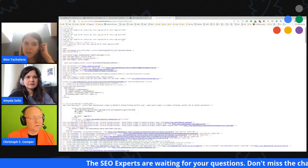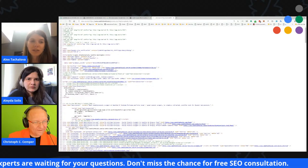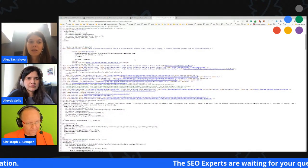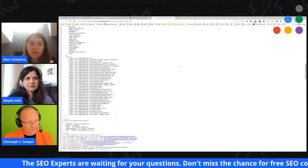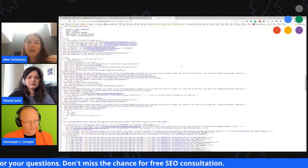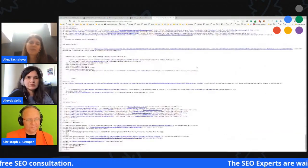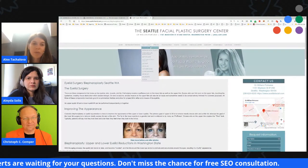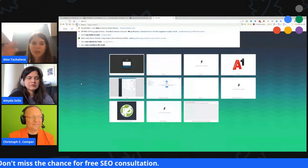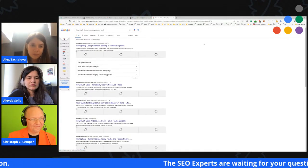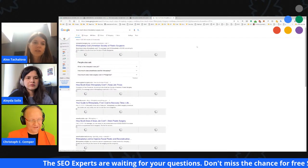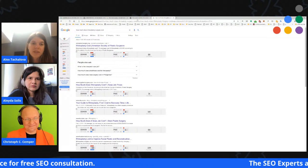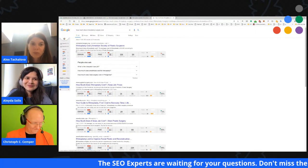A link-building opportunity worth mentioning: they could exchange their medical expertise for links by offering to professionally review or medically verify content on informational health and surgery blogs. Those blogs often lack qualified expert reviewers, and having a credentialed surgeon review their content in exchange for a link attribution is a clean, value-driven strategy.